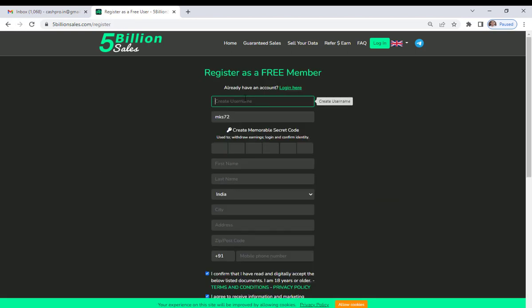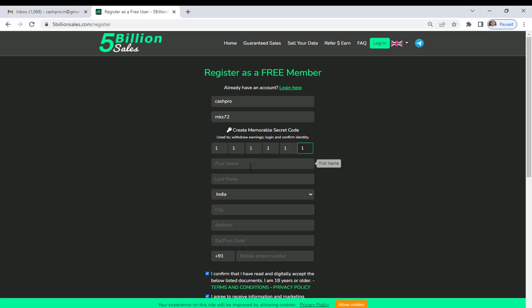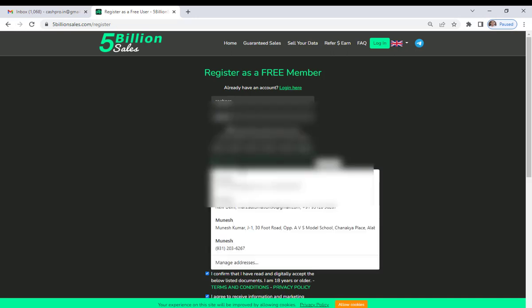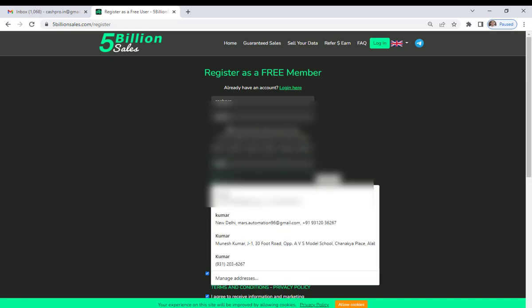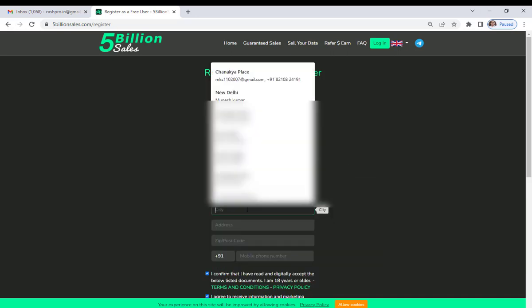Here you have to type a username — you can use anything. I will put my username as 'cashpro'. Then type some numbers that you remember. For my name I will type 'cash', last name 'pro', and for country I'll put India.